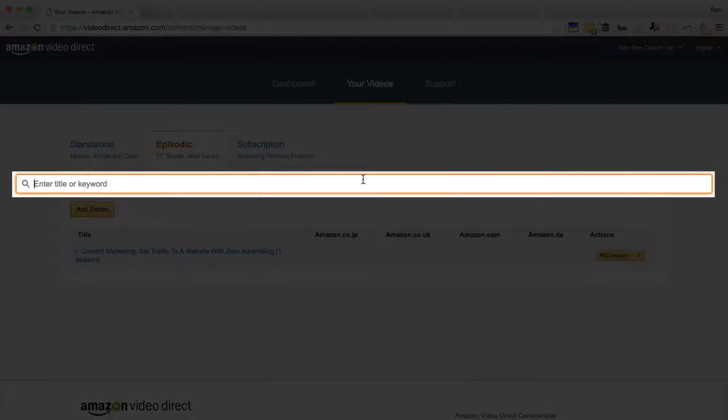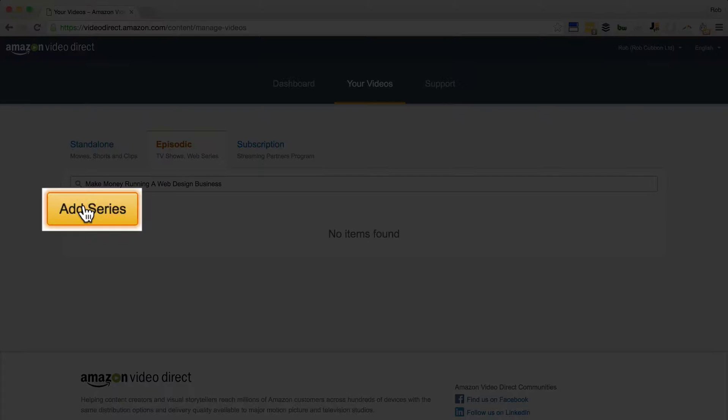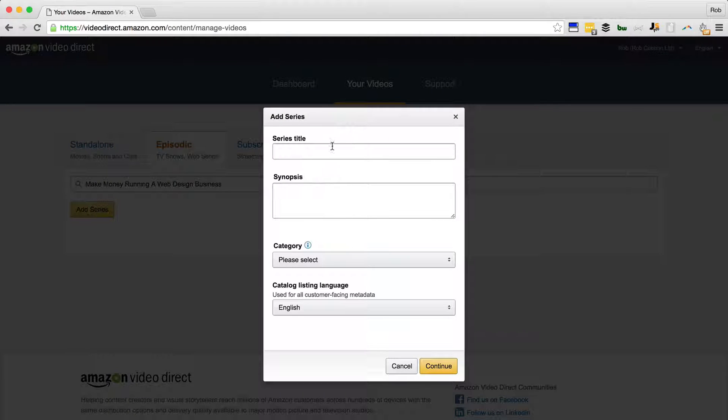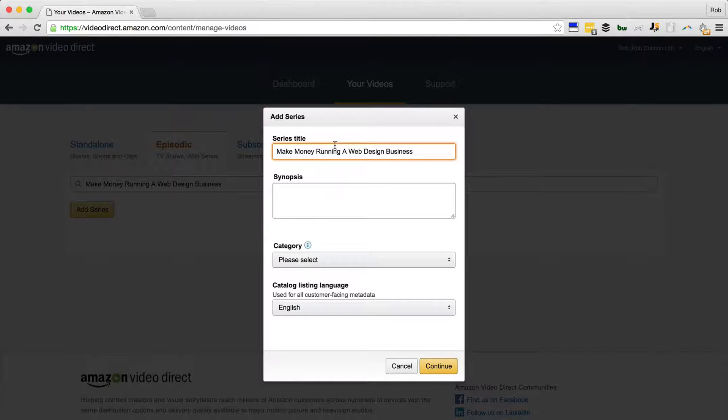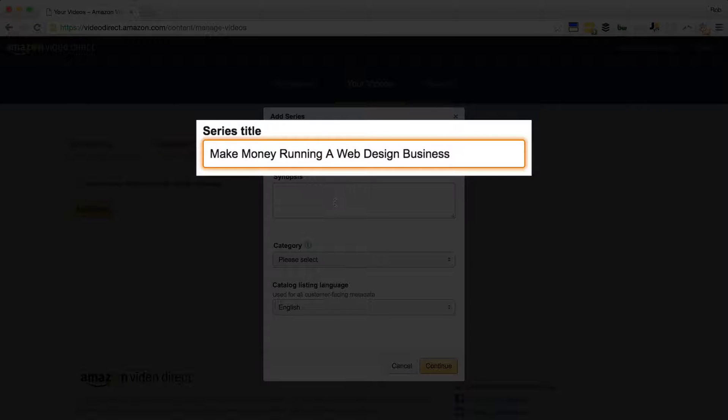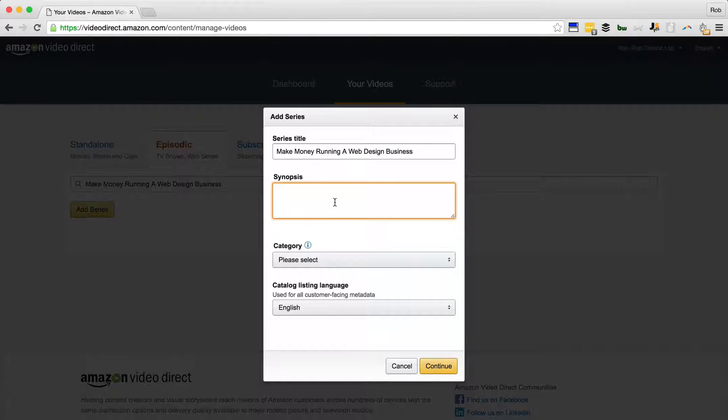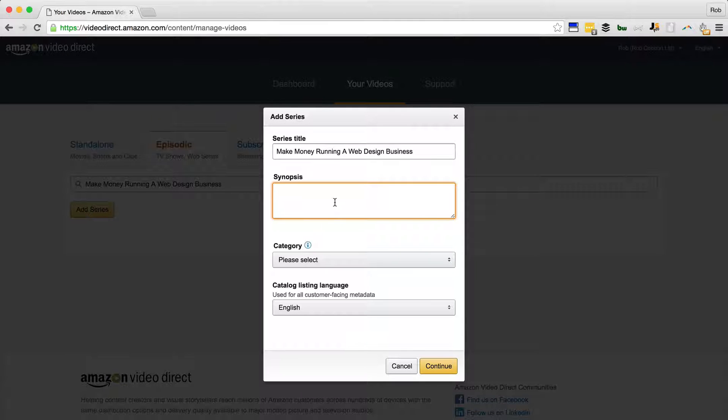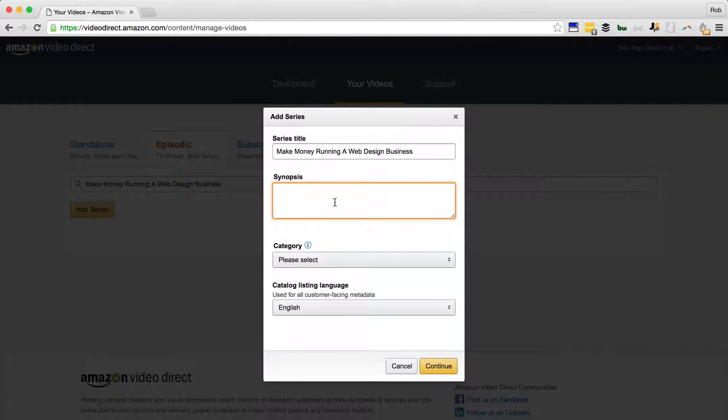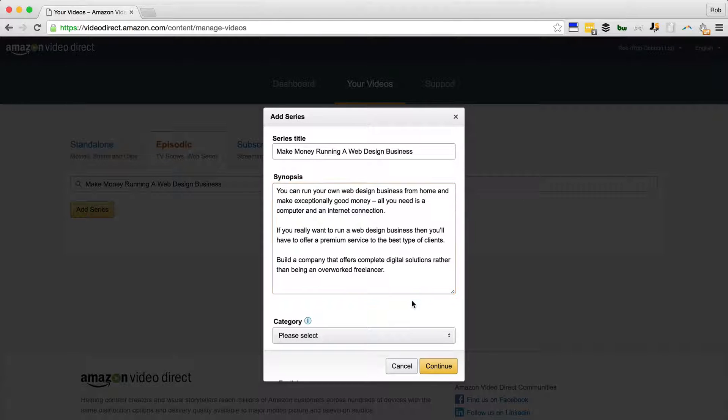We'll enter the title of the course there and add series. We'll give the series title the same title because I'm only doing one series. Later on, if you have courses with different sections in them, maybe you'd like to create different series for those sections. But at the moment I'm sticking with one series.